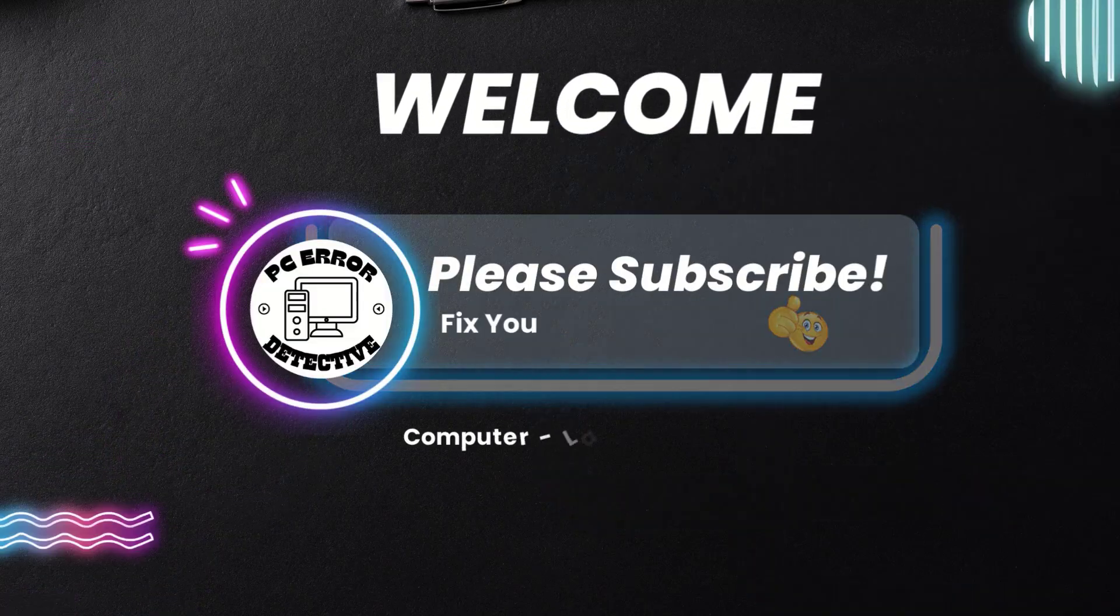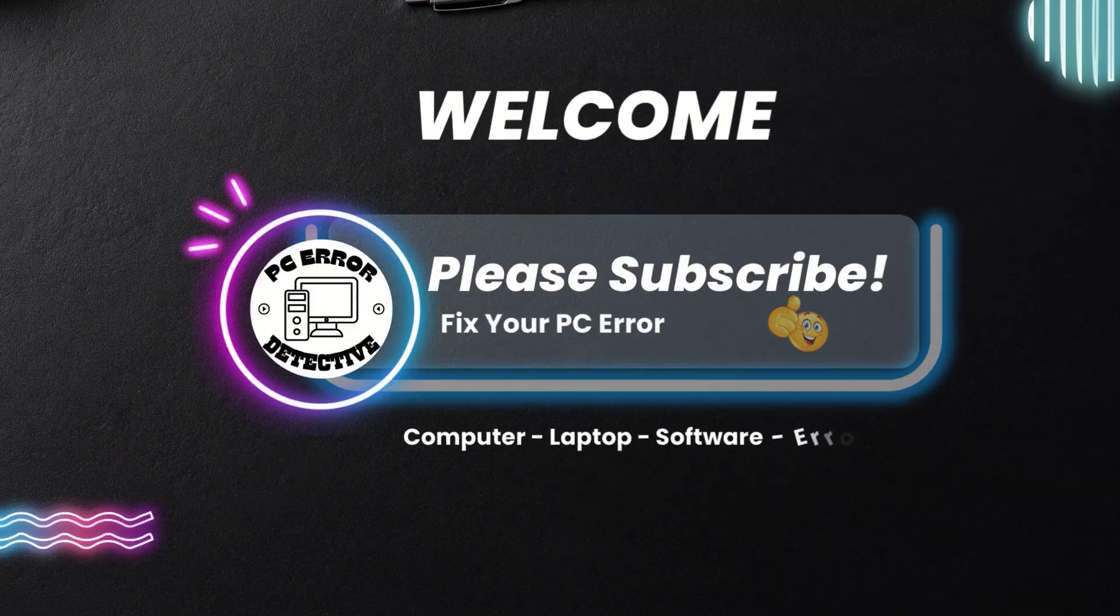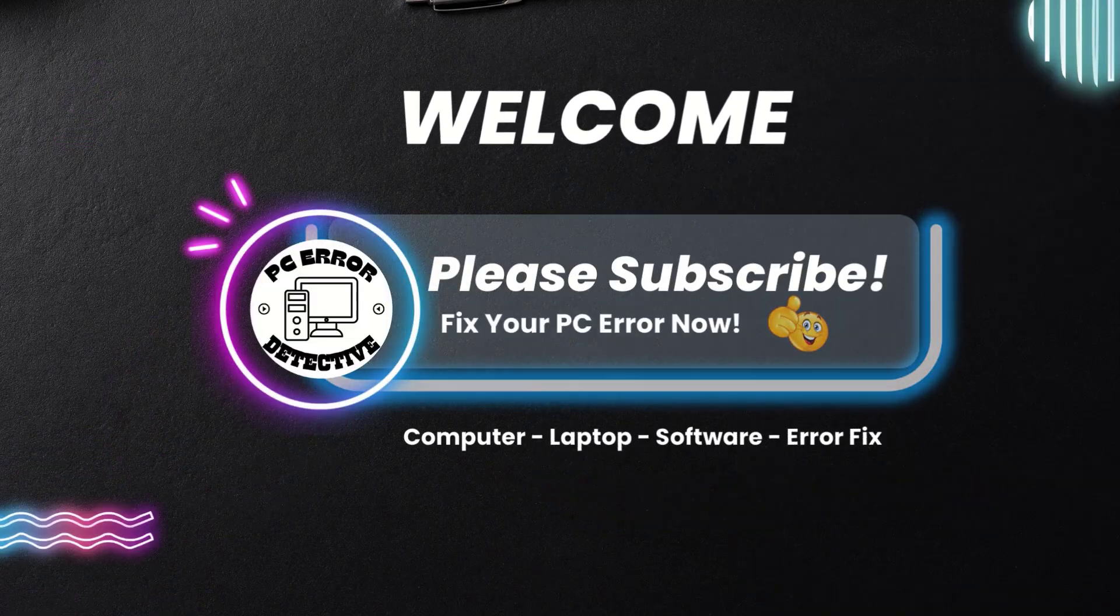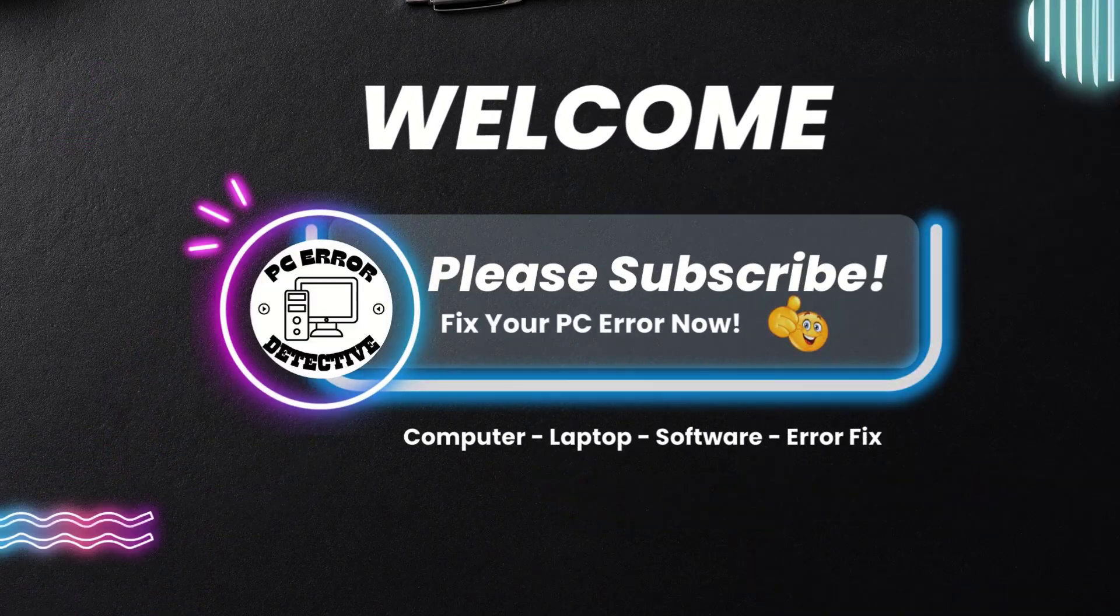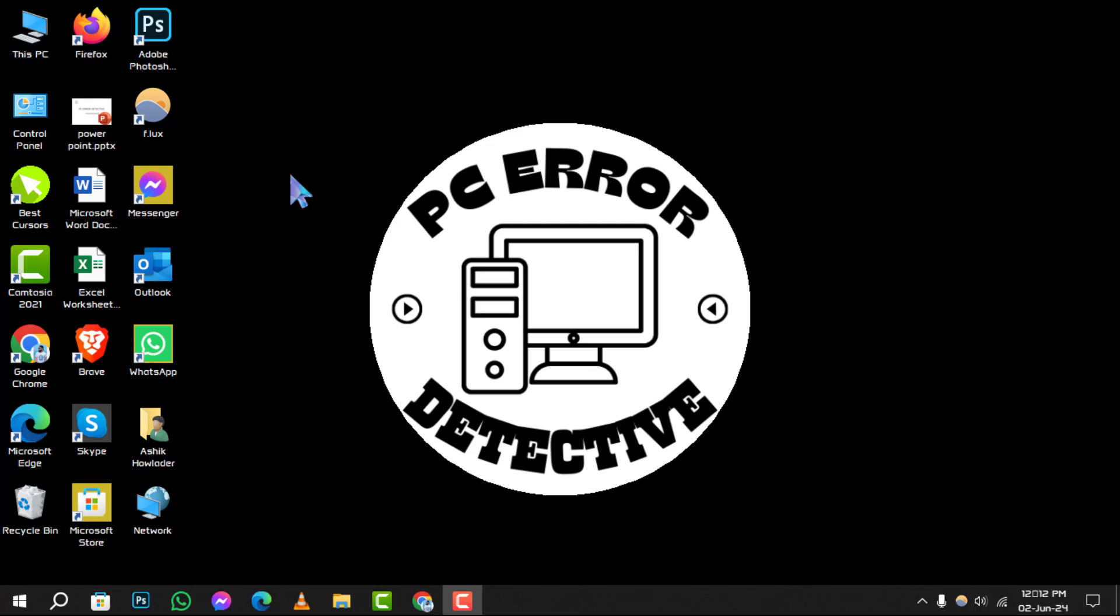Welcome to PC Era Detective, where we solve your tech puzzles one byte at a time. Today, we're diving into how to turn Bluetooth on in Windows 10.